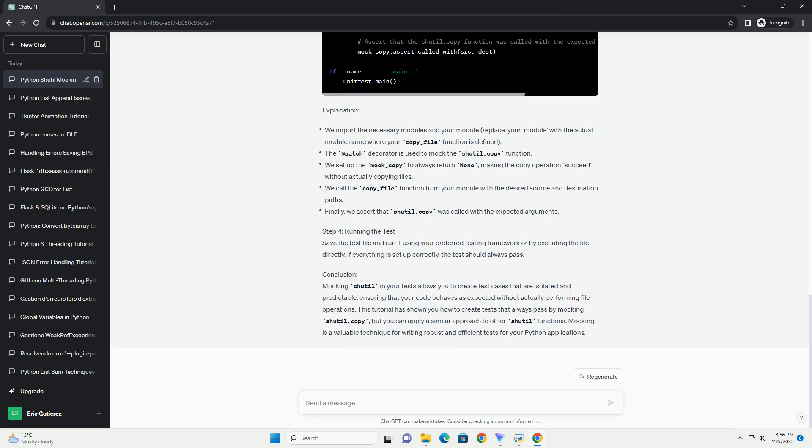during testing, regardless of the actual source and destination paths. Here's an example of an assertion you might use.